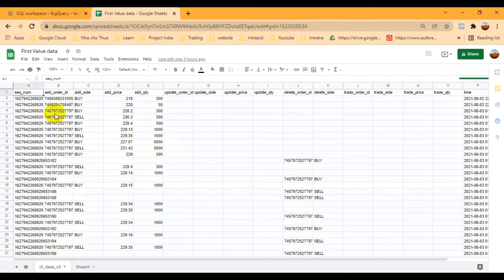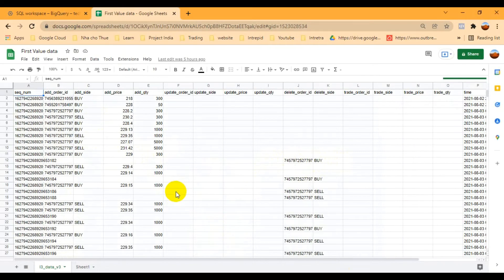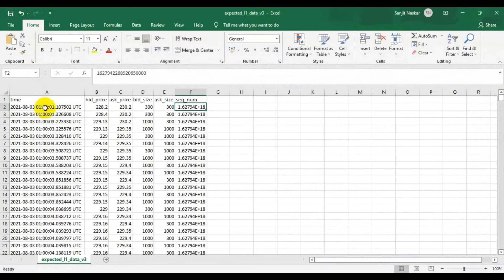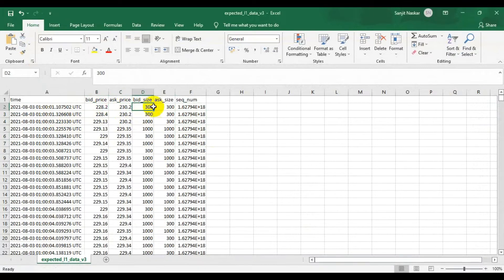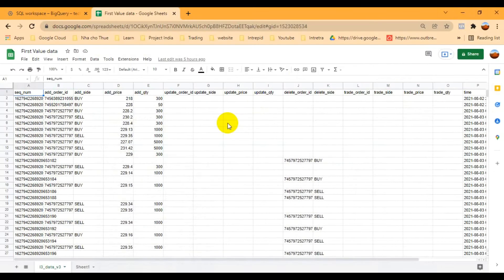Based on user input from the front end, some fields are blank. All data records have a sequence ID. Based on the sequence ID, I have to fill up the blank values. You can see columns over time including bid price, ask price, bid size, ask size, and the sequence number. Based on the sequence number, if some record is blank, I have to take the last value over time and fill it up for the next record.